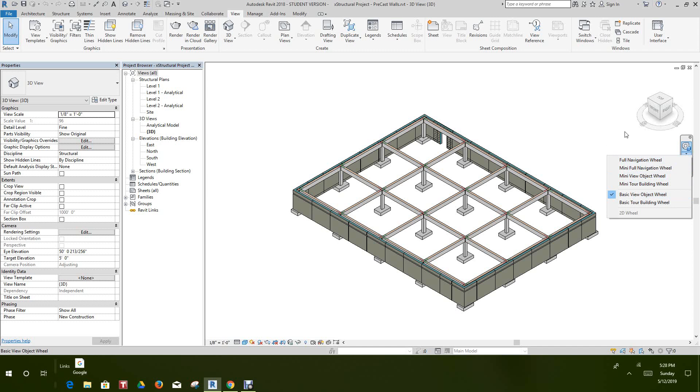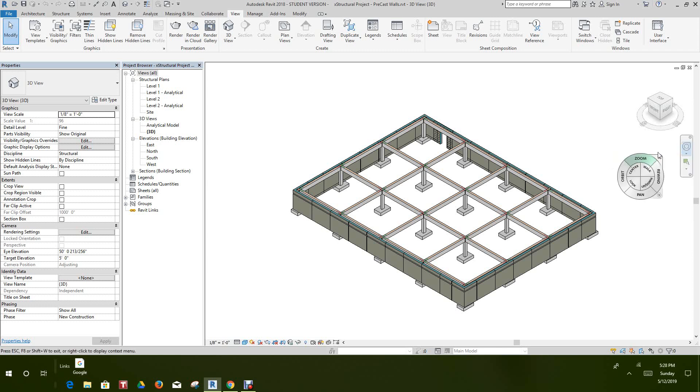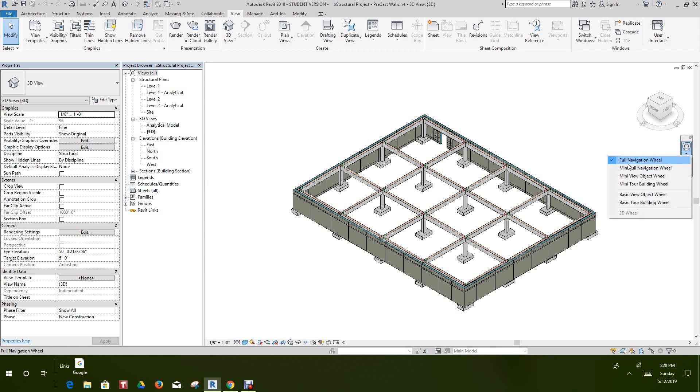If you look at the 2D view wheel, it's grayed out because I can't use it. I'll show you what that will look like in the 2D view. We want to use full navigation here. Leave that, click.